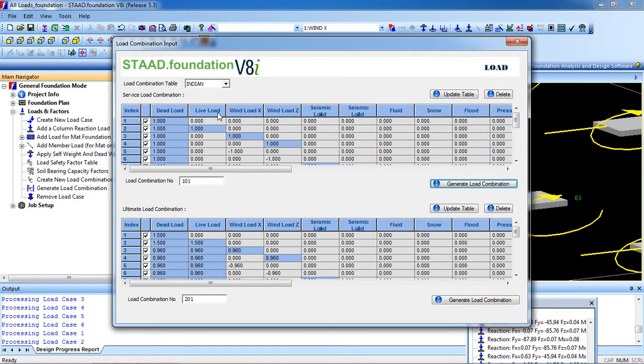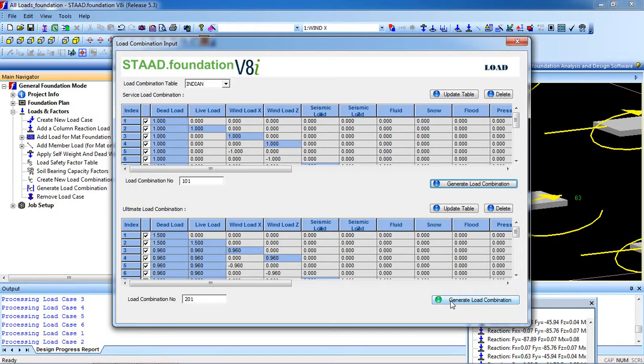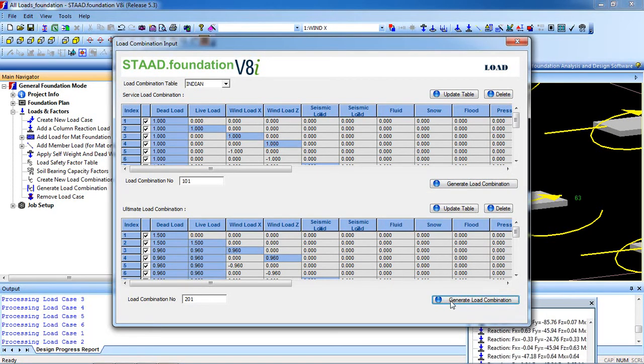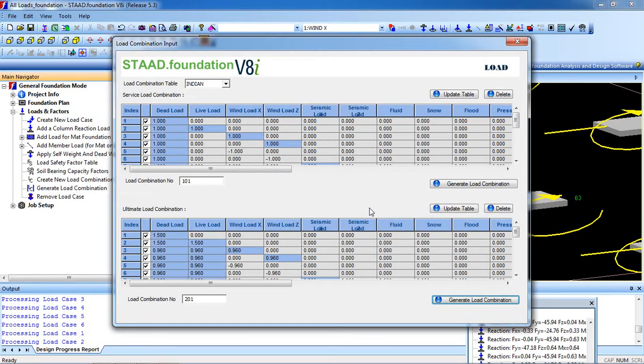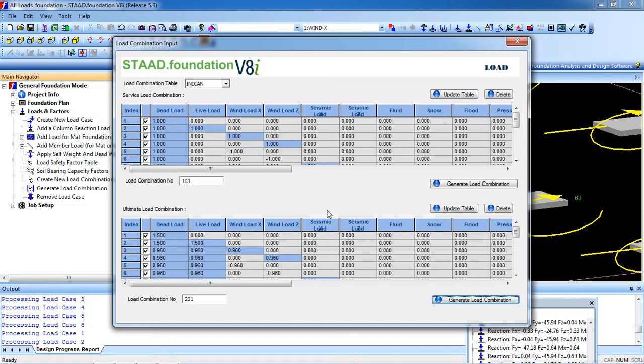This is for the Service Load Combination. We also have to combine the loads for the Ultimate Load Combination. Again click on Generate Load Combination, then click OK. Now we have generated the combination, then close it.